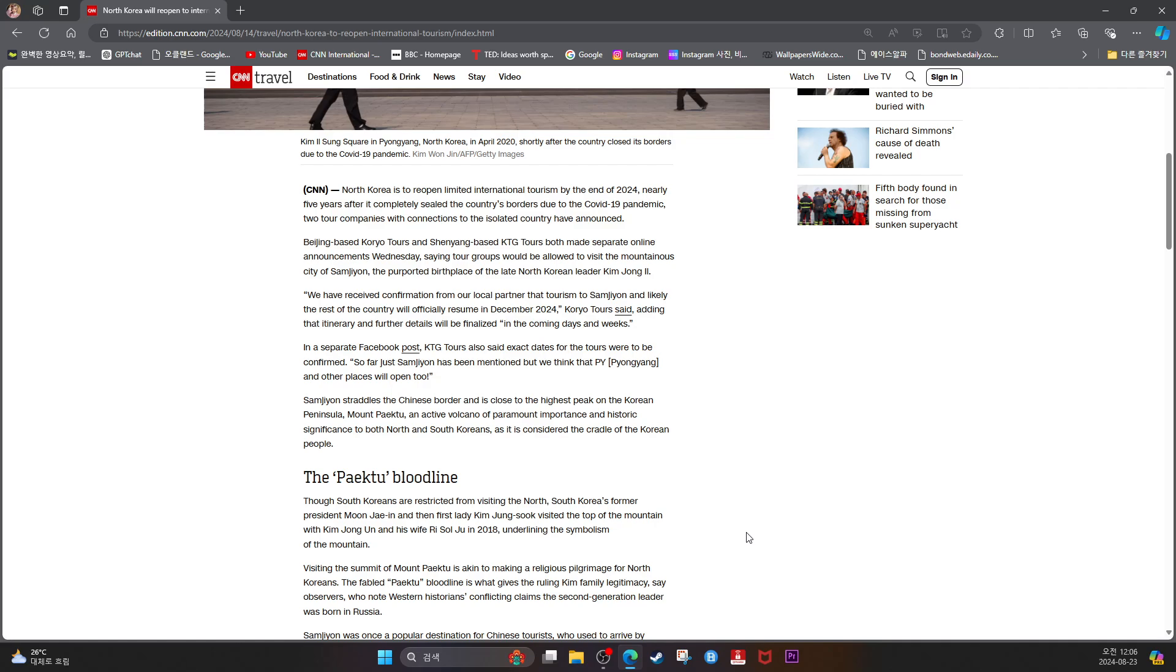Samjiyon straddles the Chinese border and is close to the highest peak on the Korean peninsula, Mount Paektu, an active volcano of paramount importance and historic significance to both North and South Koreans as it is considered the cradle of the Korean people.